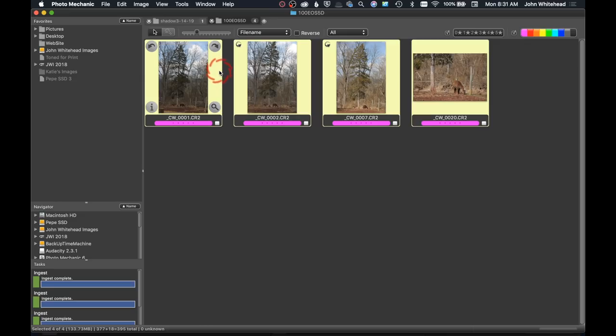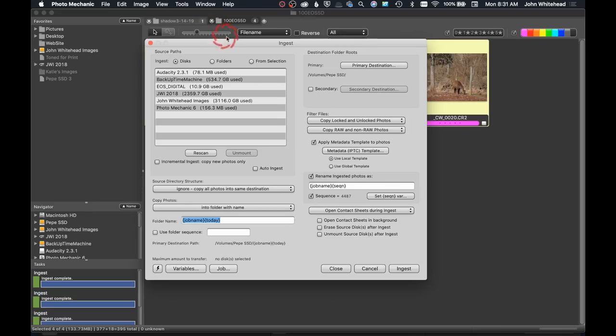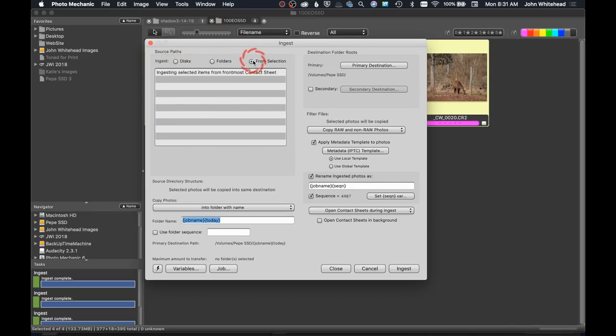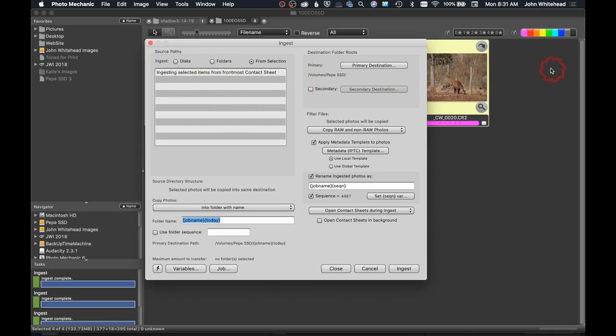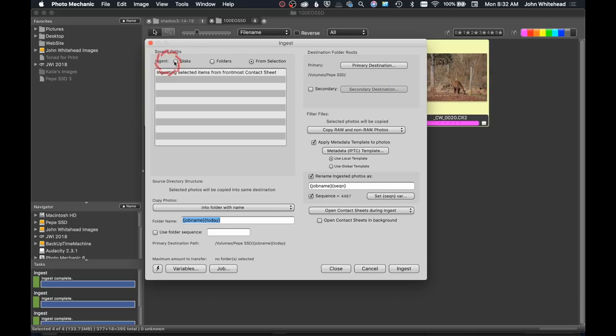So if you don't want to ingest every single image on your card, this is a great option. Now you can go through and pick these specific images that you want to ingest onto your folder. The next step would be to hit Command-G now, and we're going to go instead of disk, from selection. It's telling us, hey, you're going to ingest from the contact sheet, meaning this, that is the front most. So if you had one or two of these set up, whichever one you have selected is going to be the one that it's going to ingest from.